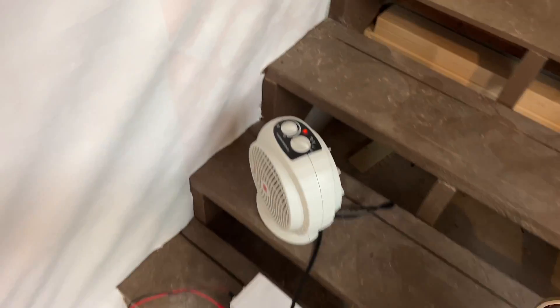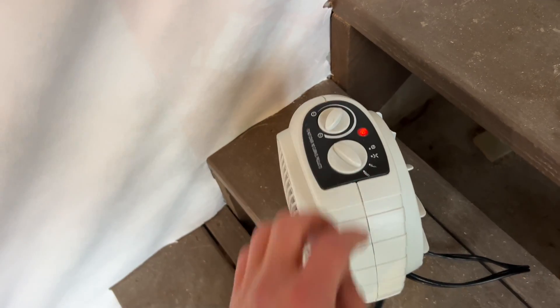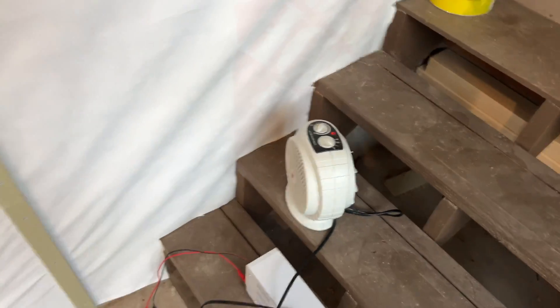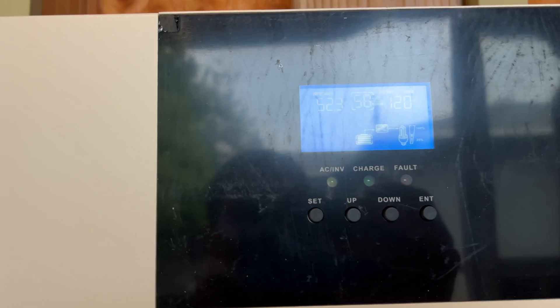For load, I'm going to use a 1.5 kilowatt space heater. So let's come back in about three hours and we'll see the capacity.